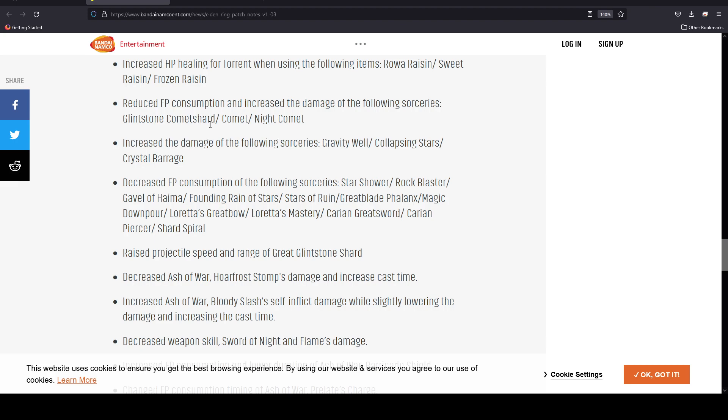Reduced FP consumption and increased the damage of the following sorceries: Glintstone Pebble, Comet Shard, Comet, and Night Comet. Some of the sorceries, in my opinion, did not necessarily seem like they hit really hard without you investing so much in them. It kind of felt like you needed to maybe get way higher and then sacrifice a lot of other really necessary stats.